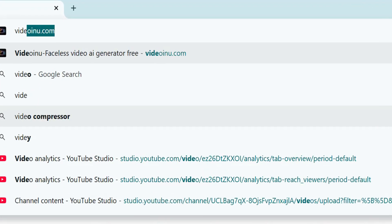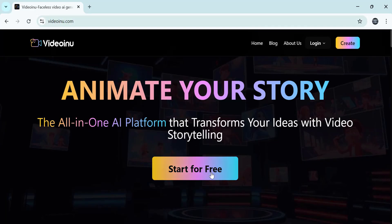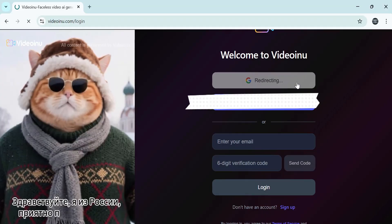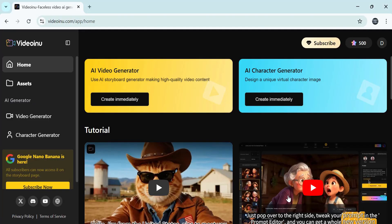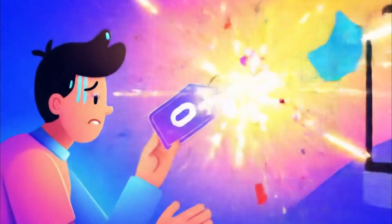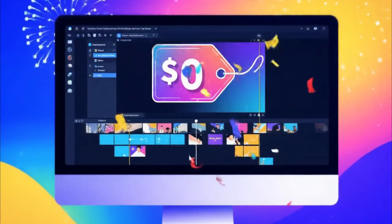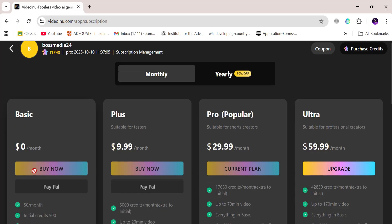First, head over to the VideoInu website. Click on Start for Free, then log in with your email — super simple. The moment you log in successfully, boom, you instantly get 500 free credits. That's more than enough to generate your very first complete video without spending a single dollar. Now let's talk about the different plans, because this part is really important if you're planning to make more than one video.